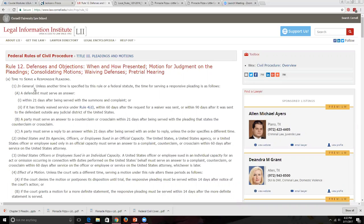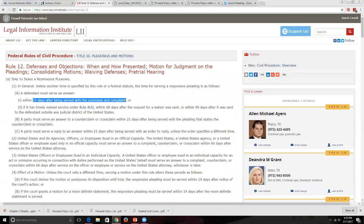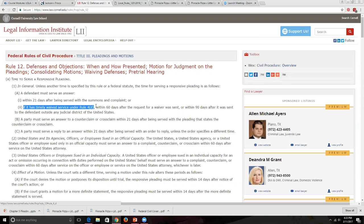Rule 12 covers the time to serve a responsive pleading. In general, unless another time is specified by this rule or a federal statute, a defendant must serve an answer within 21 days after being served with a summons and complaint, or if service is timely waived under Rule 4(d), within 60 days after the request for waiver is sent, or within 90 days if sent to a defendant outside any judicial district of the United States.